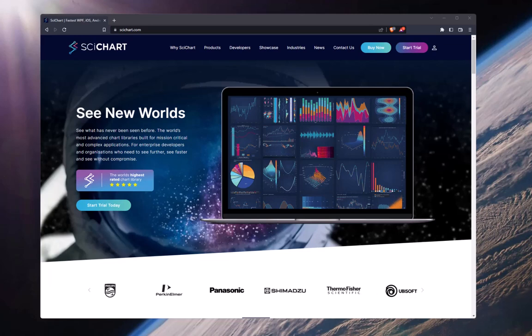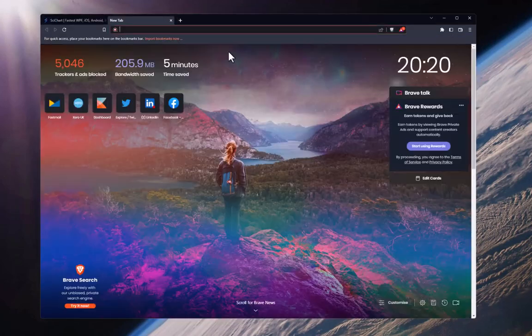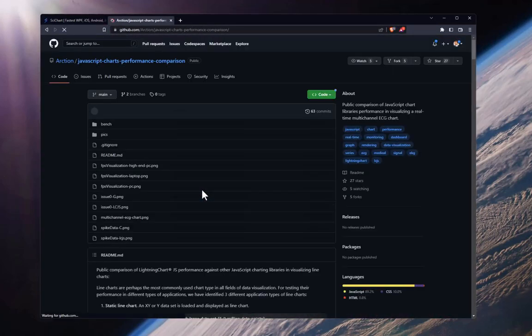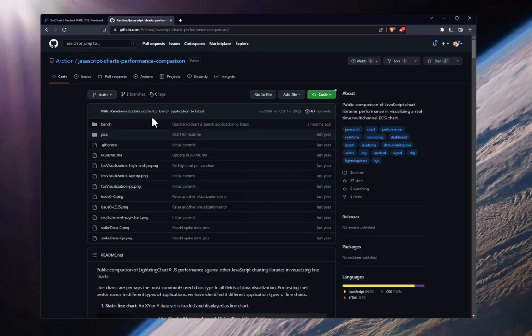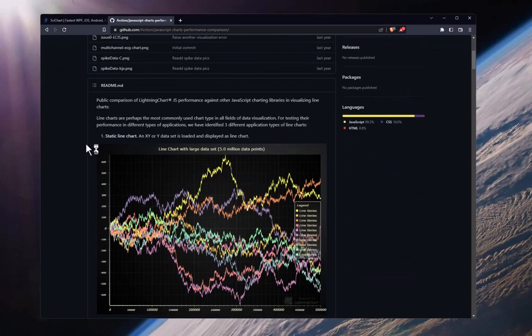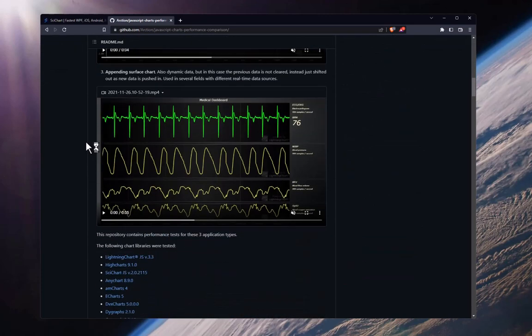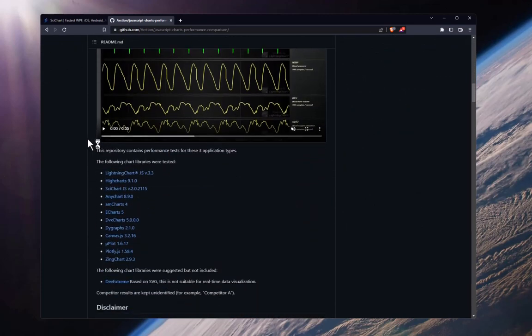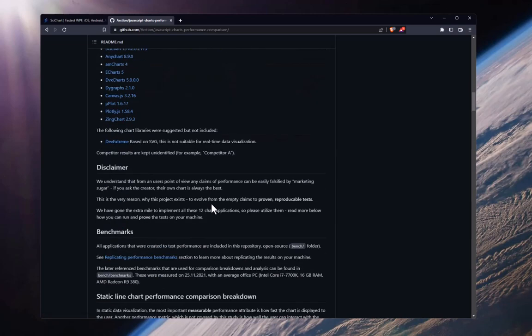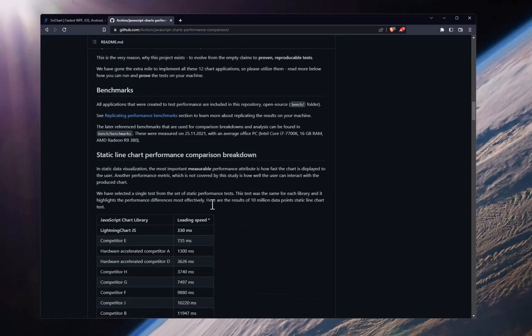In order to do this comparison, what we're going to be using is code that's been published by Arction themselves. So we're using their benchmark, which is available at Arction slash JavaScript Charts Performance Comparison on GitHub. If you go into this in the Readme and you have a look, you'll see there's a number of chart components that have been compared, including HighCharts, LightningCharts, AnyChart, AmCharts and so on.